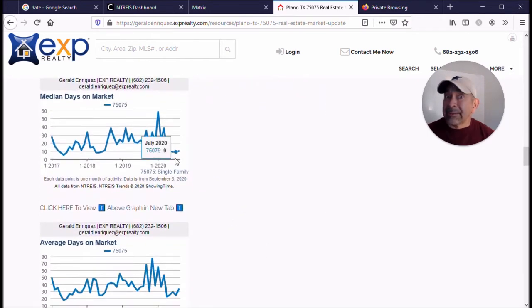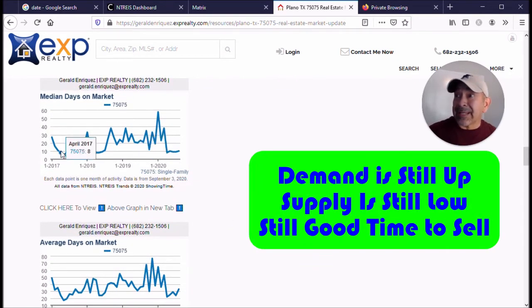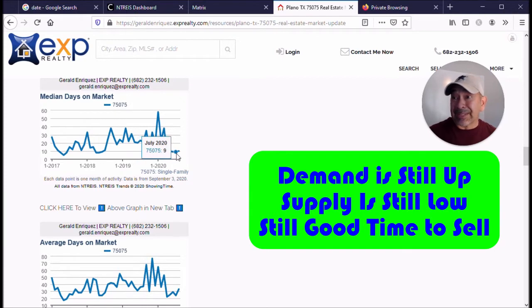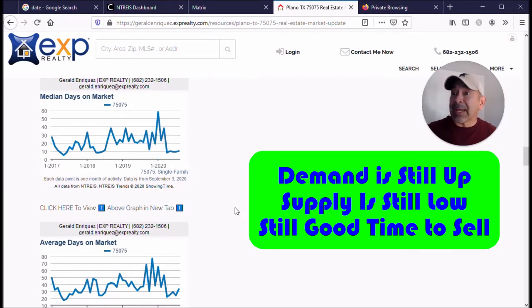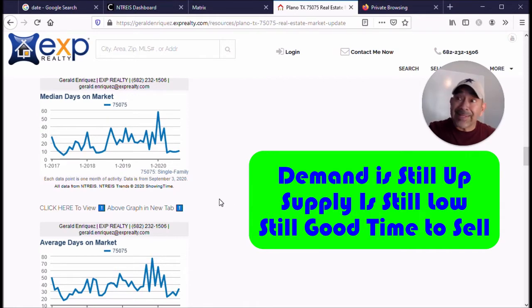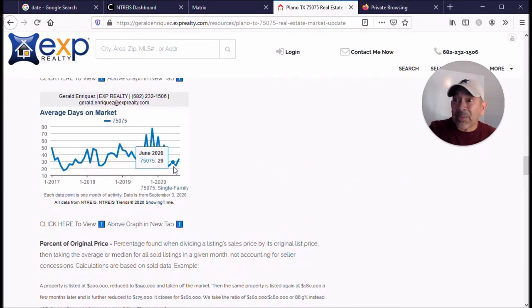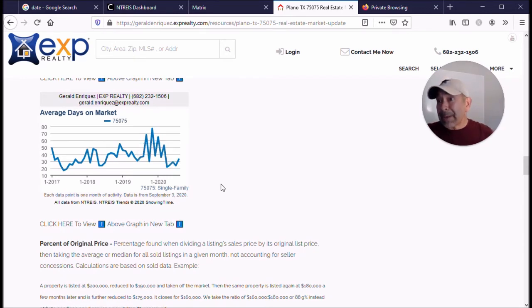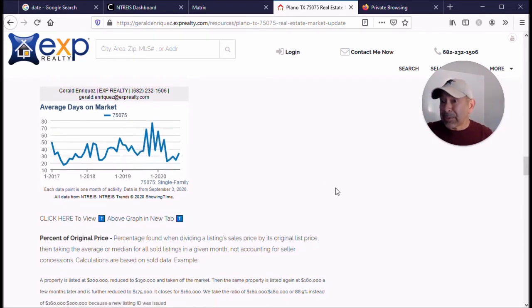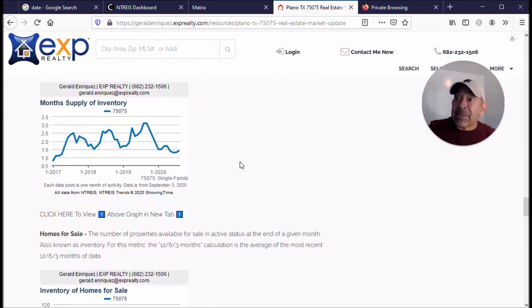This is a number to pay attention to right here. Median days on the market is really still low. I mean, it went from nine to ten, so that's still real short. It basically means if you put your house on the market and price it right, about 10 days and it should be under contract. Average days on market went up just a little bit, but that takes into consideration all those properties that people hold on a long time at a certain price.